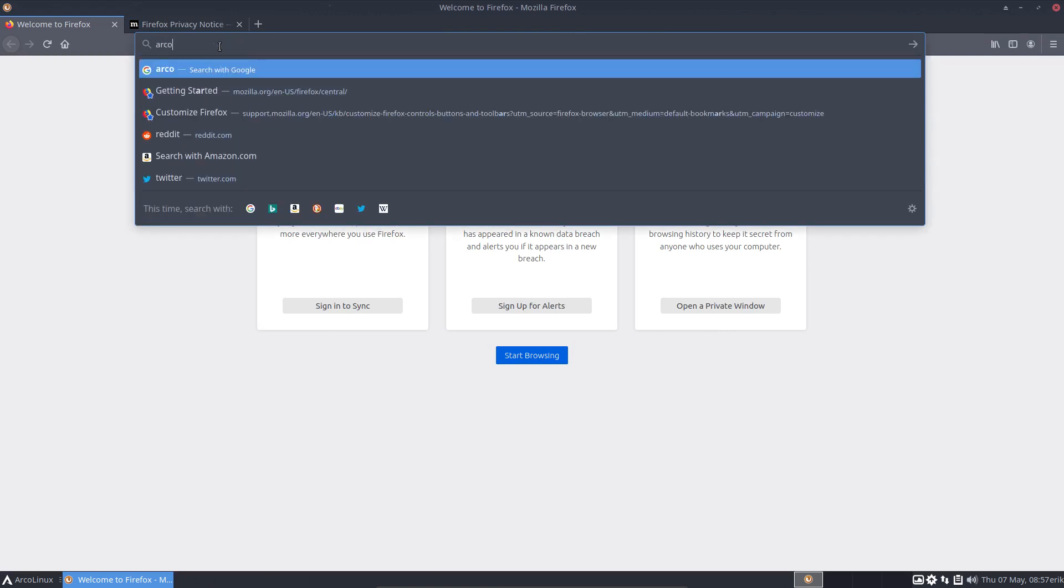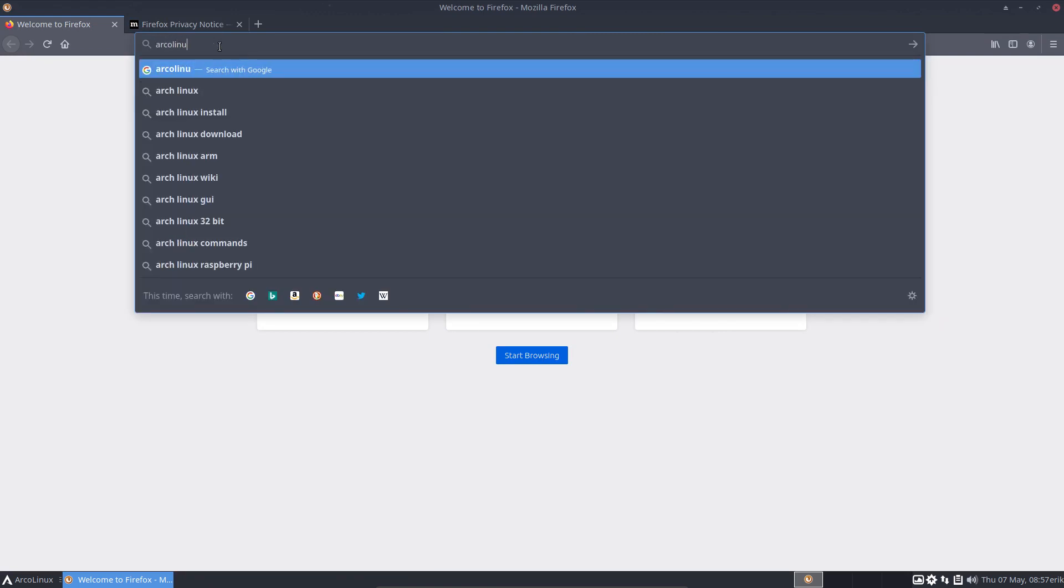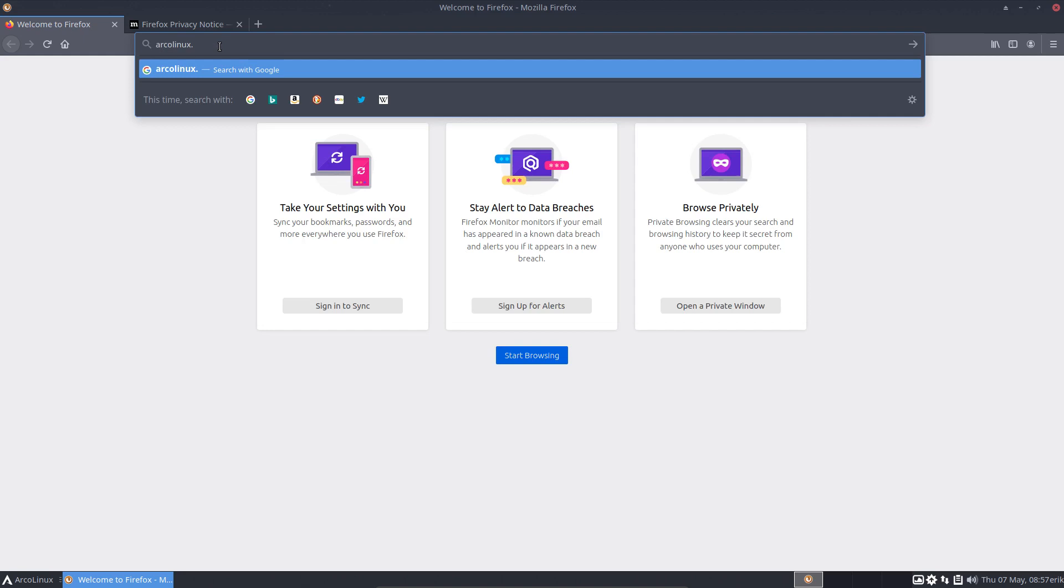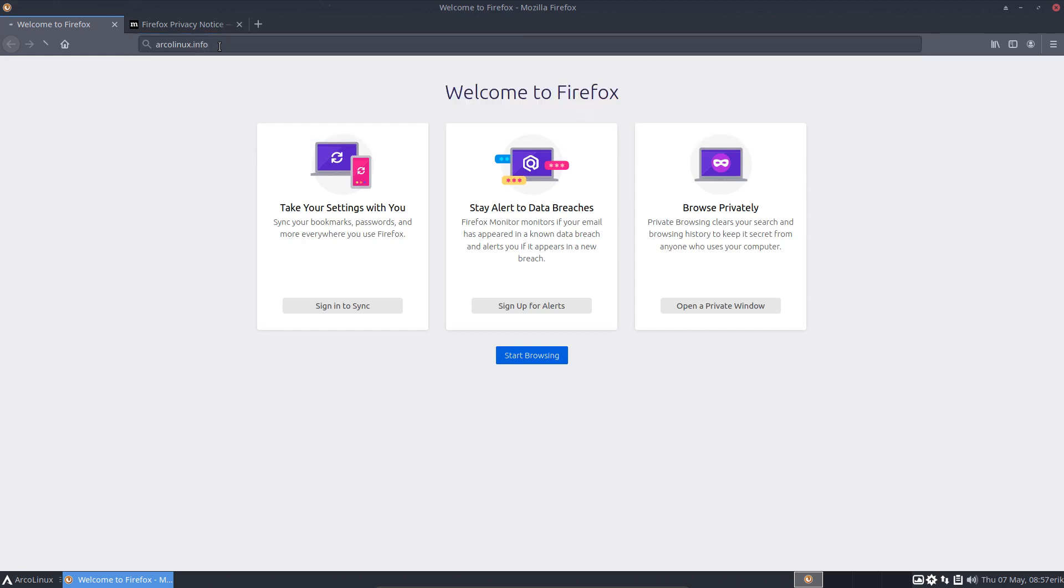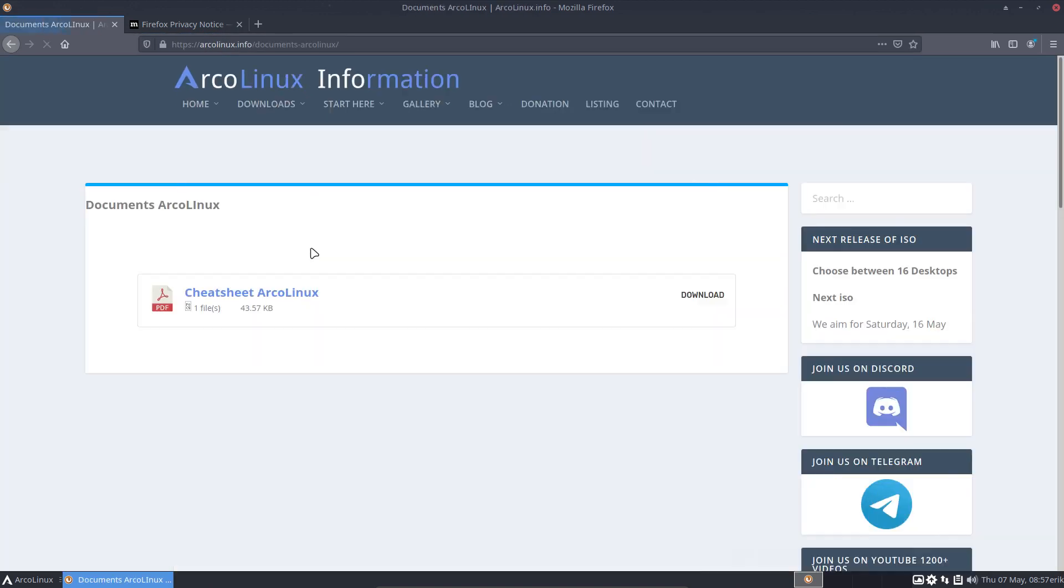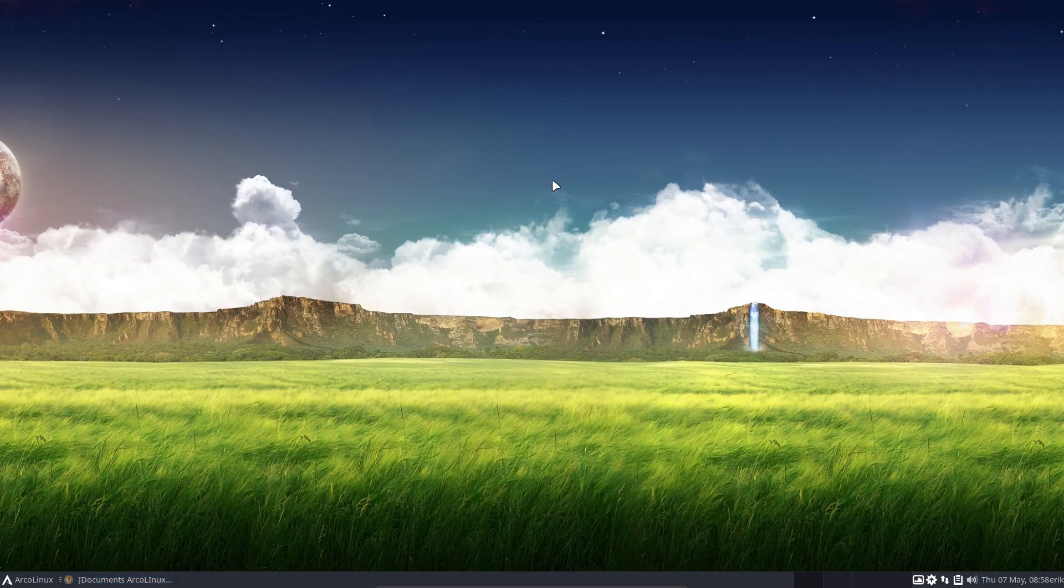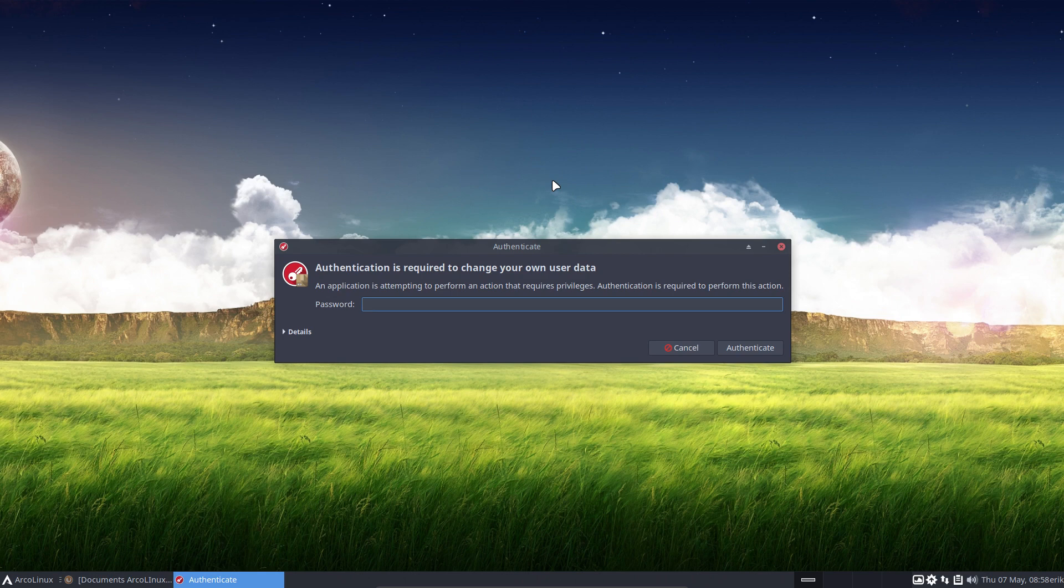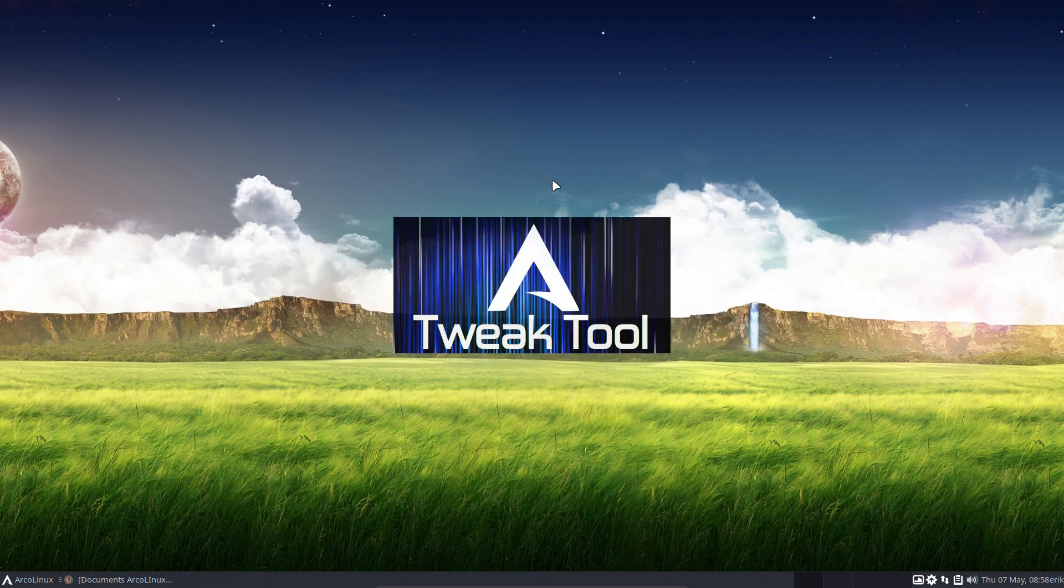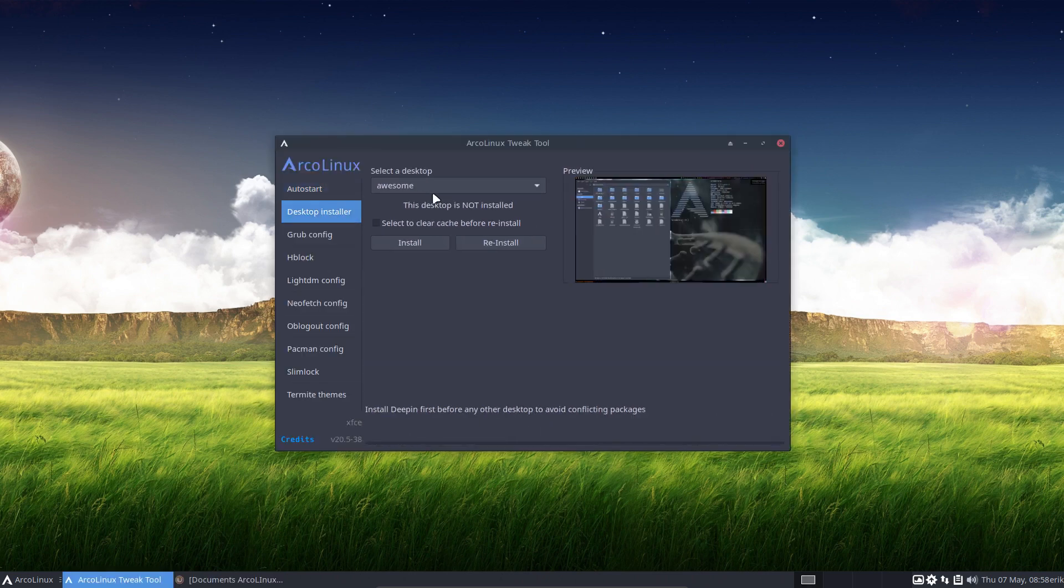So we have the ArcoLinux tweak tool, and what does it do? It doesn't do anything magical, it just applies what we have in our cheat sheet. In the cheat sheet it says if you want to install Deepin: sudo pacman -S deepin deepin-extra.